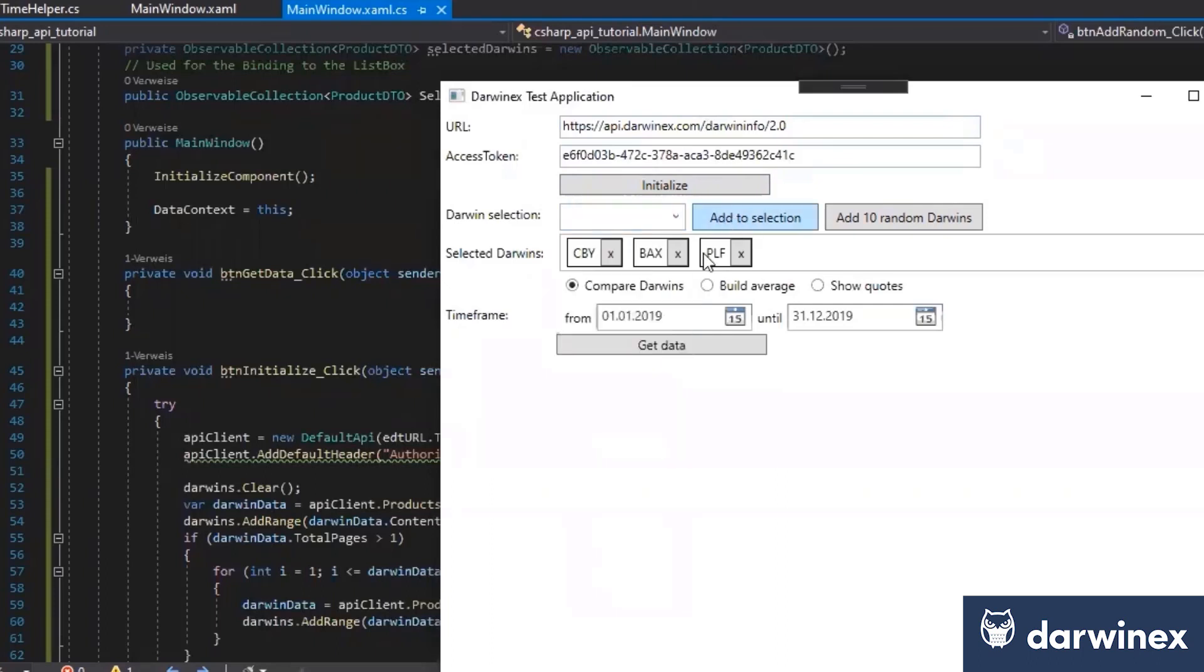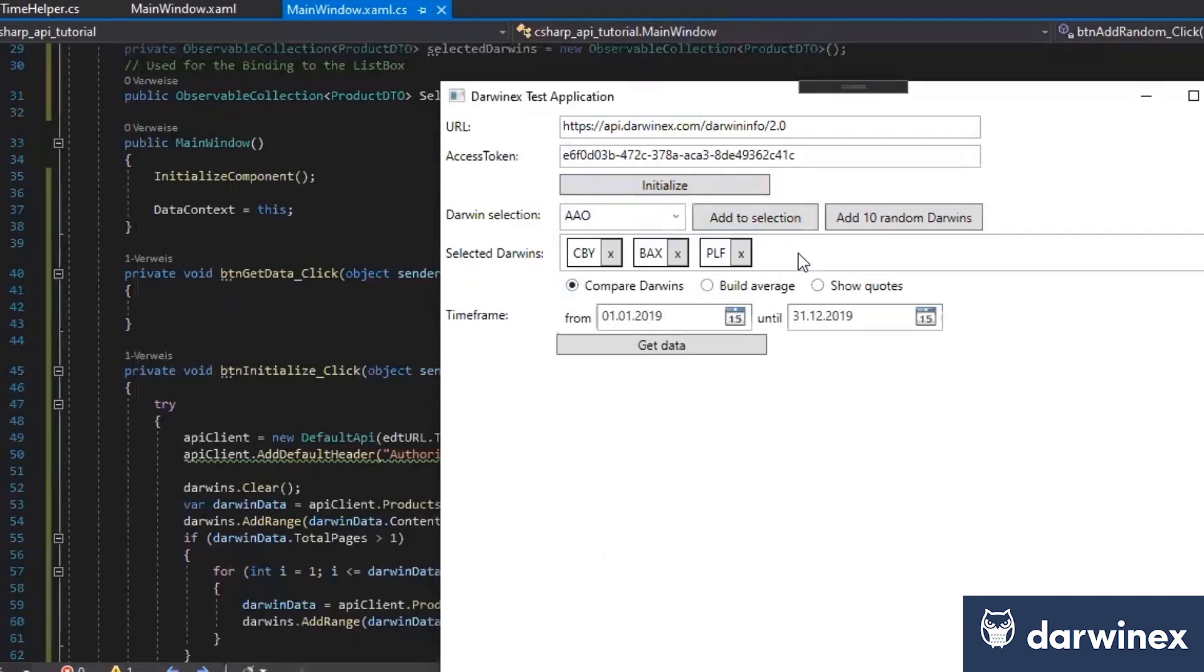And we can select one, for example, this one, add to the selection. We can delete this one. We have all the possibilities.